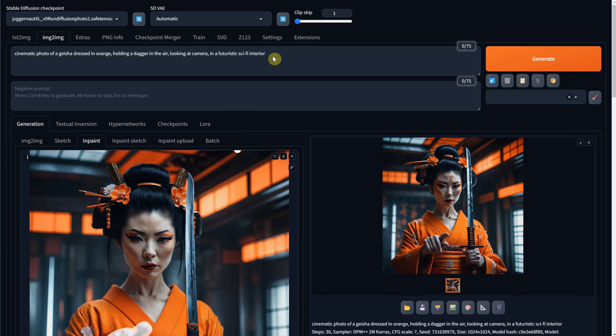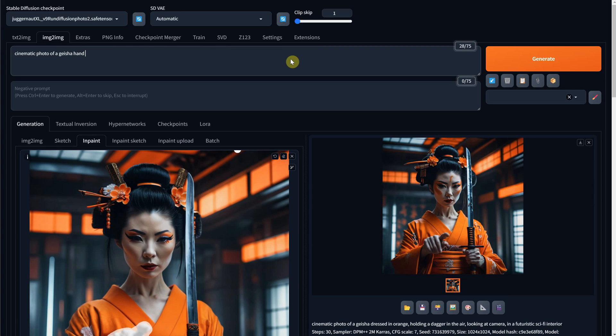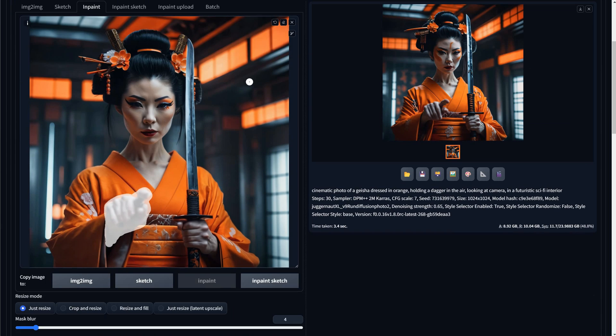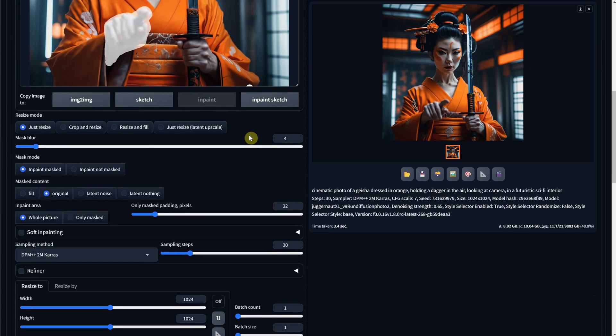In the prompt, I include the style, so in my case, a cinematic photo. Then I describe exactly what I want to see in there, such as a hand pointing to the camera with a finger. I wanted it to look like the geisha is pointing to the viewer, as if she's saying, you are next.